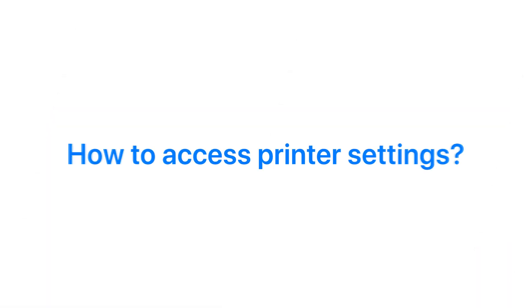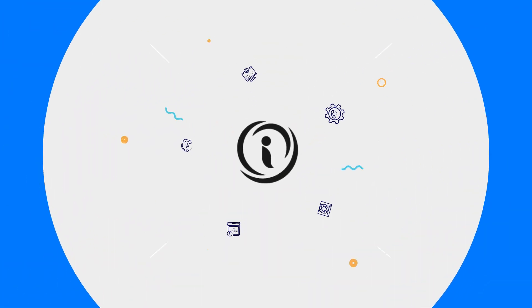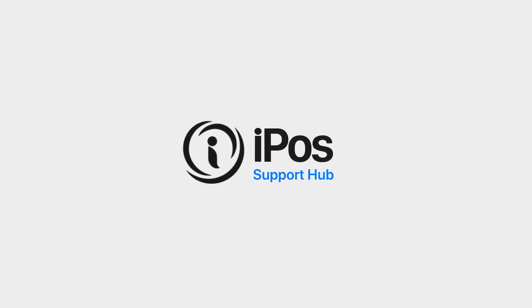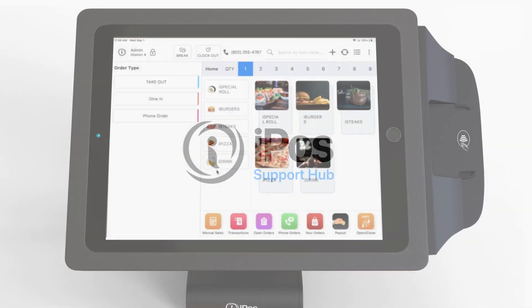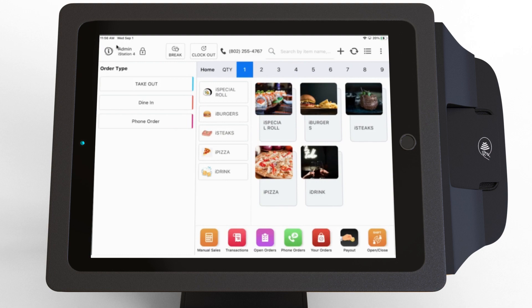How to Access Printer Settings. IPOS Support Hub. Go to the control panel by clicking on the IPOS logo in the upper right corner of the screen.